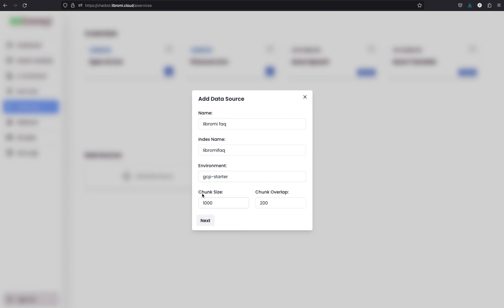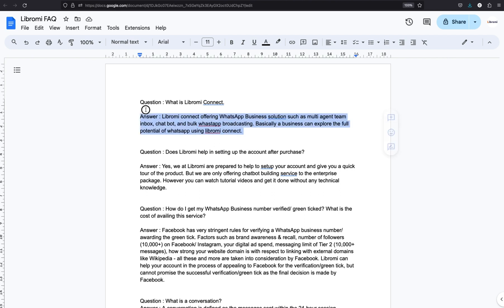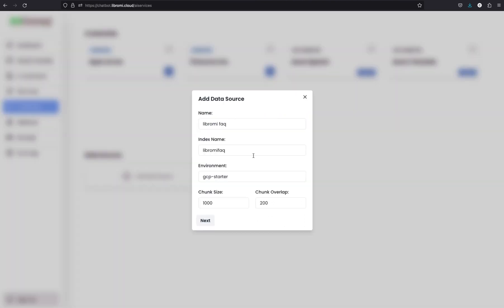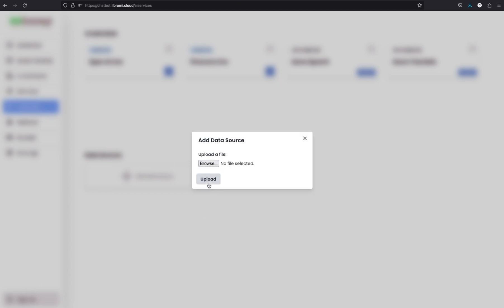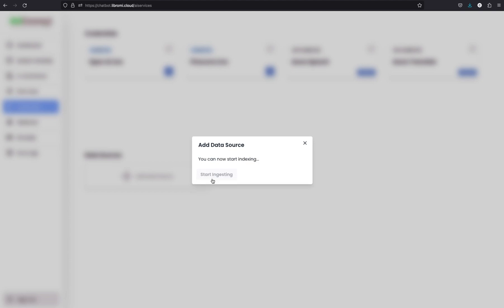The index name is Libromi FAQ - it should be the exact same. Keep the values default for chunk size and chunk overlap. The chunk size means the character length of each question and answer block, and the chunk overlap means how many characters we need to overlap for each sample - for example, using 5 samples with an overlap of about 200 characters each. Then click Next, click on Document, click Next again, and upload the file. Select the file and simply click Upload, then Start Ingesting.